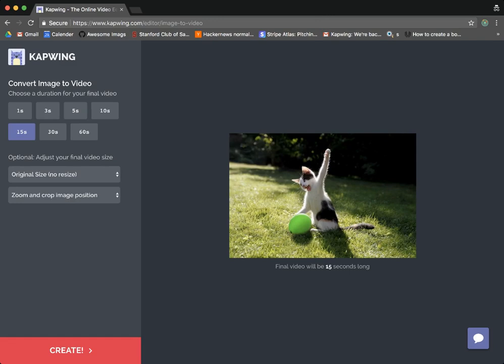Okay so you can see here is our editor. This is the image that's going to be converted into an MP4 video here on the right.